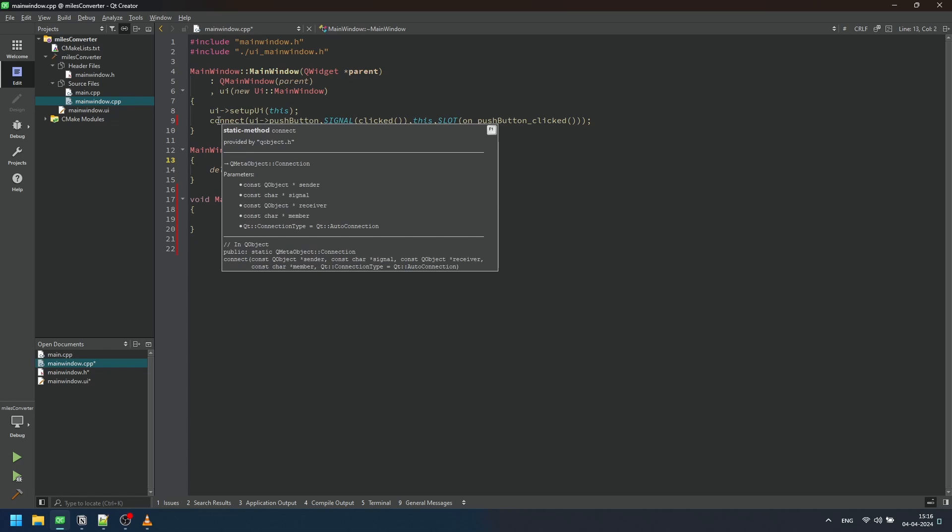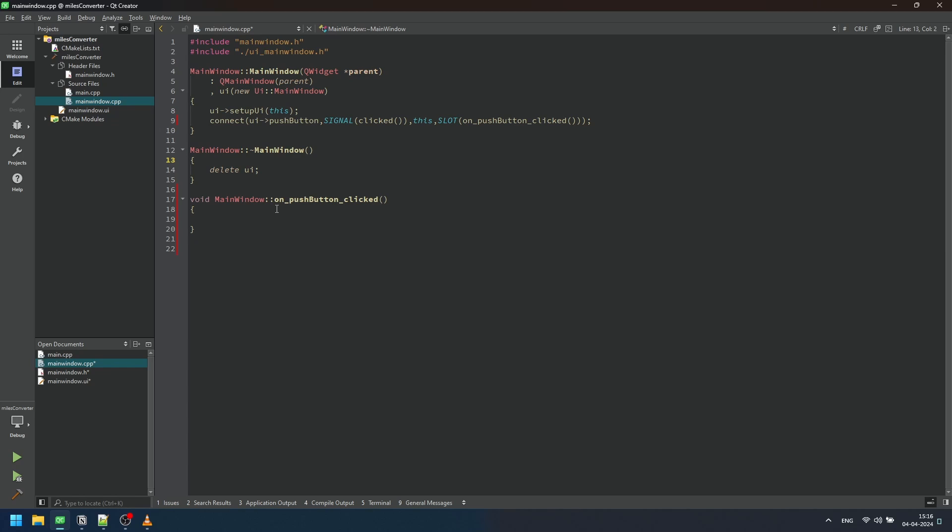This signal is then connected to a slot function named onPushButtonClicked within our MainWindow class. Essentially, this means that whenever the button is clicked, the onPushButtonClicked function will be invoked automatically, allowing us to execute the desired functionality in response to the user's action.